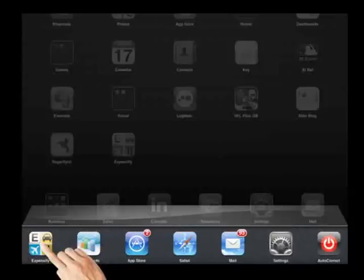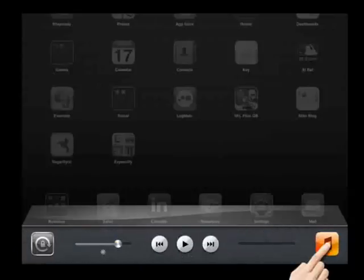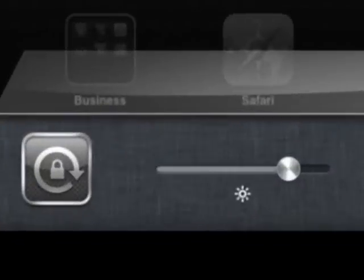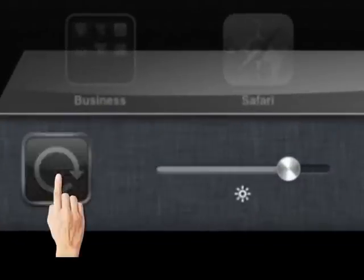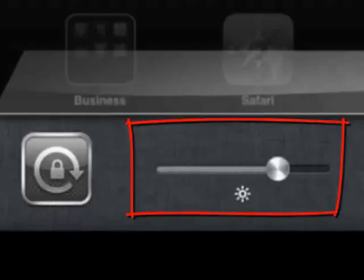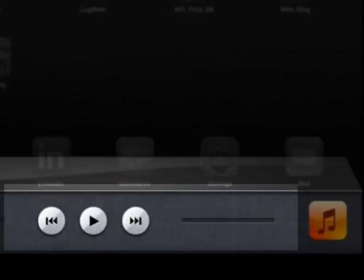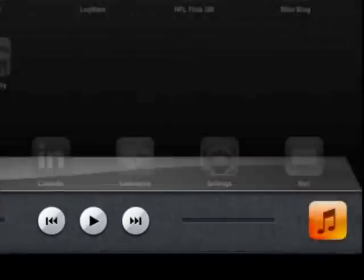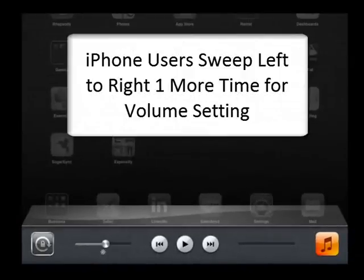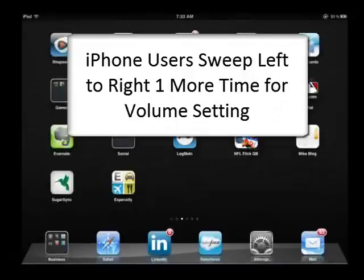If you sweep from left to right, it reveals your iPad controls, as well as your orientation lock, brightness setting, and volume setting. This is a very useful sweep. If you're on an iPhone, you need to sweep one more time and you'll see your volume setting.